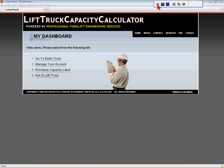Once you have registered to obtain a username and a password, when you log in you will arrive at the Dashboard screen. Select the Go to Build Truck option to arrive at the Forklift Features and Selection screen.